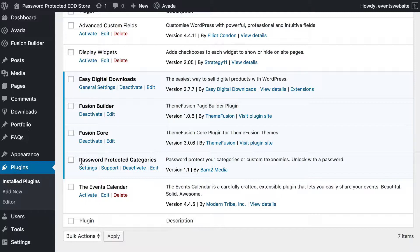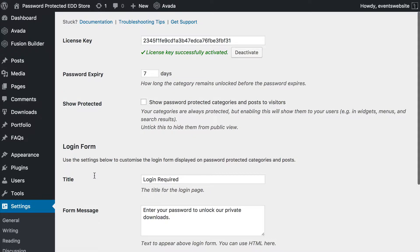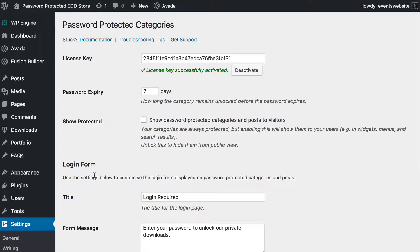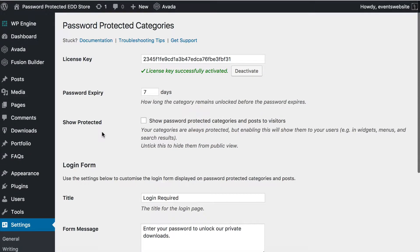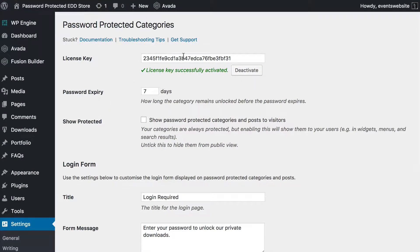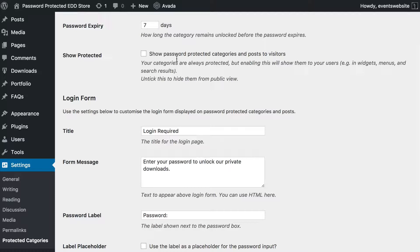So you've got those two plugins installed and activated. The next thing you need to do is go to the settings page for Password Protected Categories. You can either click on the link from the plugin page or you can go to Settings, then Protected Categories. You enter and activate your license key, which is needed to make the plugin work, and then you just go through a few more settings to get it set up how you want.